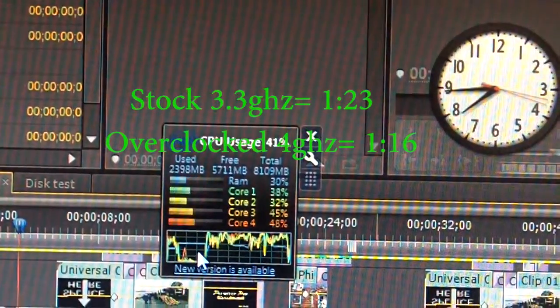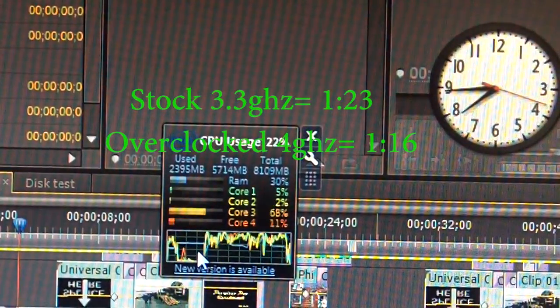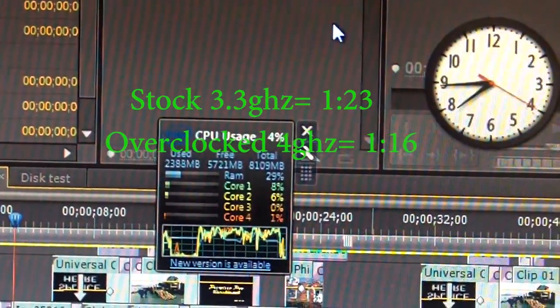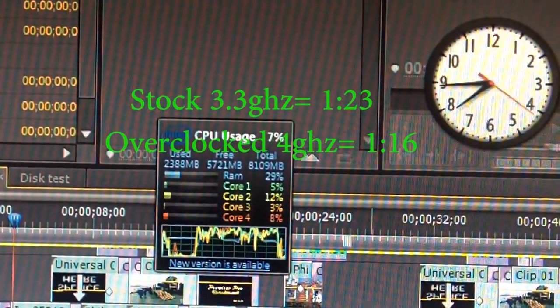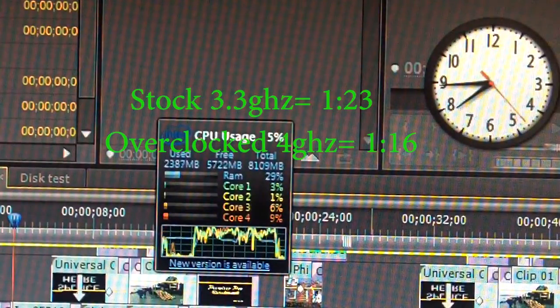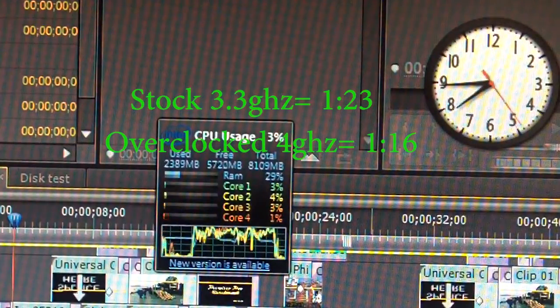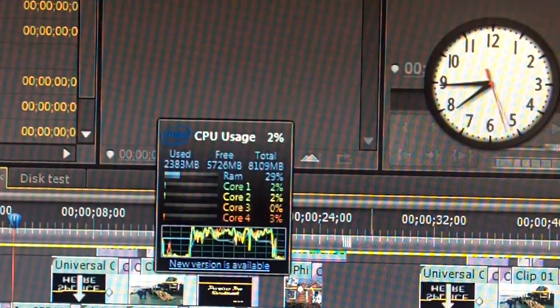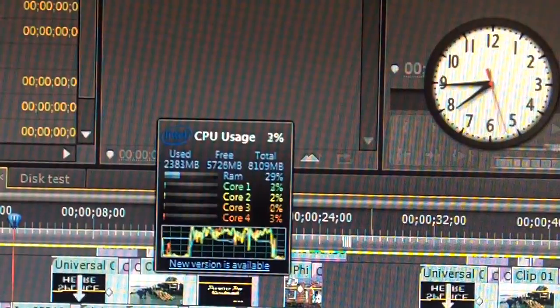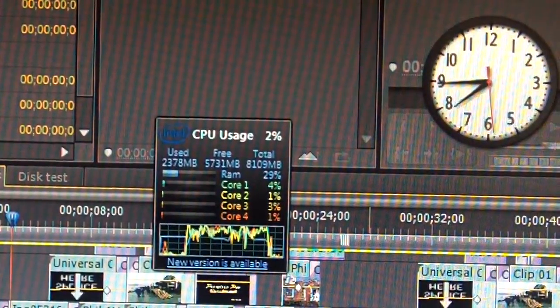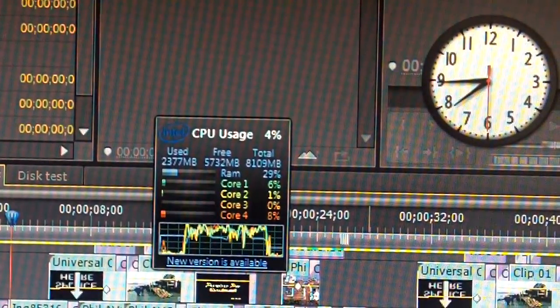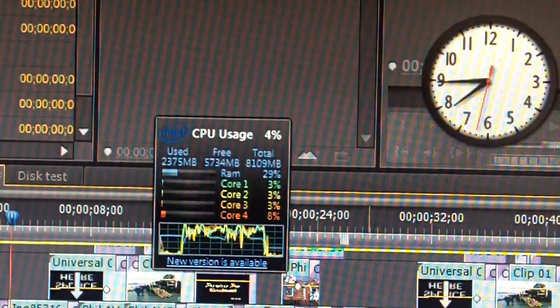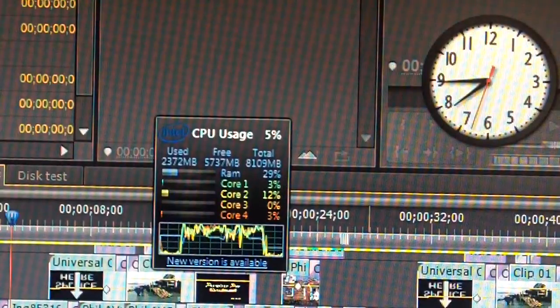1 minute and 16 seconds. I think the other time was 1 minute and 23 seconds. So basically we cut our time down by 7 seconds overclocking it 700 MHz. I guess that's worth it.